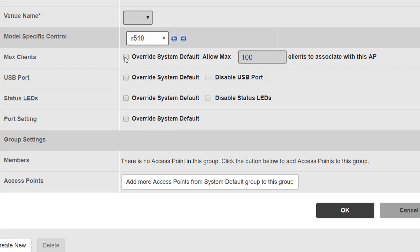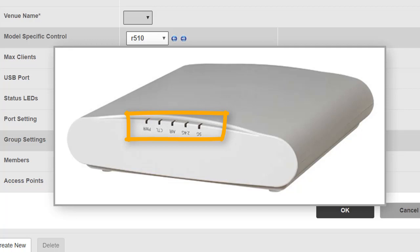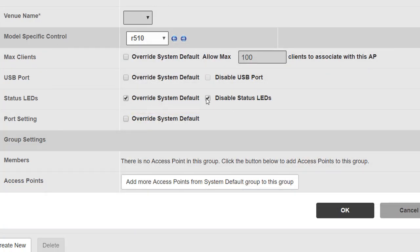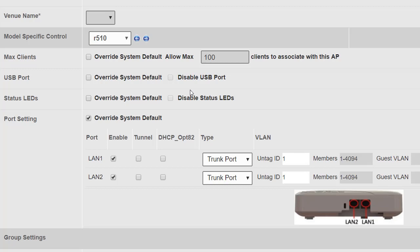Clicking on the R510, we can override the default system setting of 100 maximum clients per access point for R510s in this group. Some Ruckus access points have a USB port supporting third-party USB devices such as Bluetooth beacons — we can override the system default and disable USB ports for access points in this group. We can also disable the status LEDs, which is sometimes done in hospitals so access point lights don't disturb patients, or in areas where visible access points might be stolen. We just tick the boxes here.